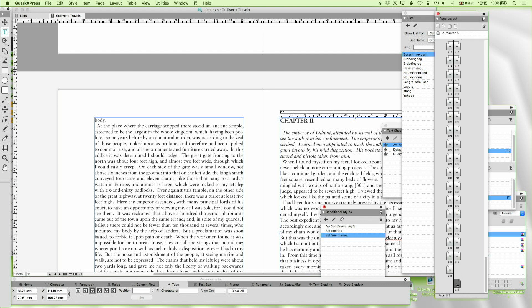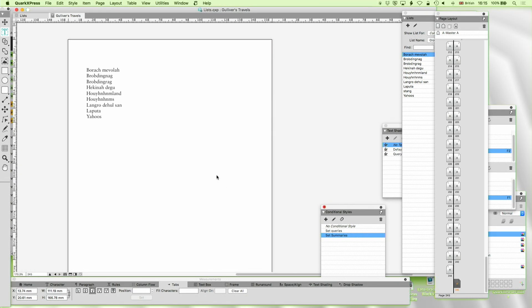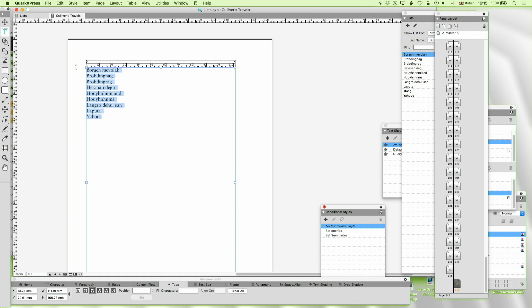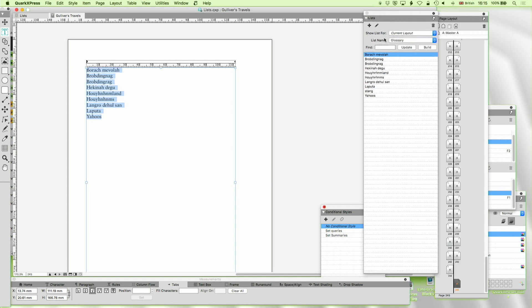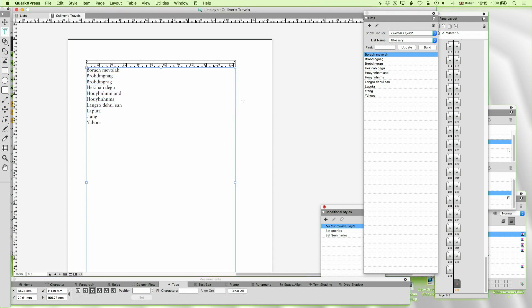So let me go to my page layout. And what I'm just doing is compiling here a glossary of words which exist only in Gulliver's Travels. So I just need to update that. Now when I update it and I'm going to replace it it always asks me, do I want to replace this text with what I'm doing? And the answer is usually yes.